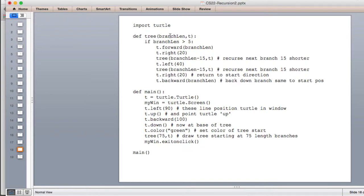Here's the tree method. The branch length is how long the first branch is, along with the turtle object. This is a recursive definition, so there's a base case. As we draw trees, we're drawing smaller and smaller trees. When the branch length gets too small, that's the base case where we stop drawing. If the branch length is greater than 5, we draw something; otherwise we just return. So if branch length is greater than 5, it moves forward the branch length — drawing the branch going straight up — then turns right 20 degrees and draws a tree with branch length 15 less, so it gets shorter, drawing a smaller tree off to the right.